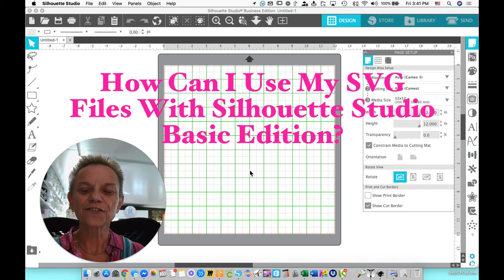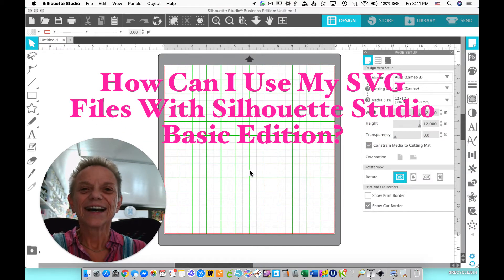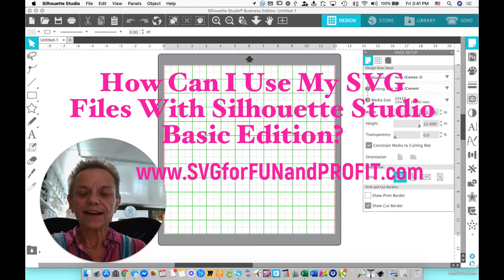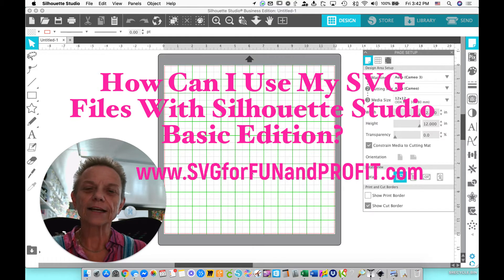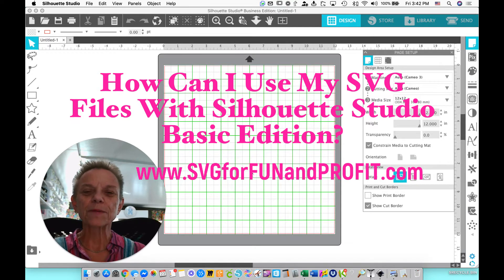Hi everyone, Holly here from SVG for Fun and Profit.